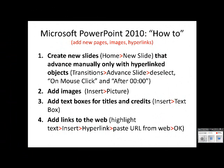This tutorial will end with a review of some of the instructions covered in this video. Enjoy digital storytelling.